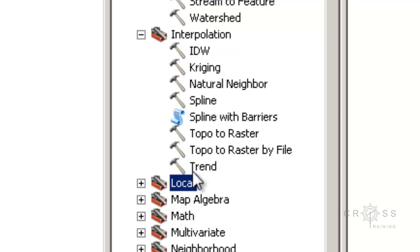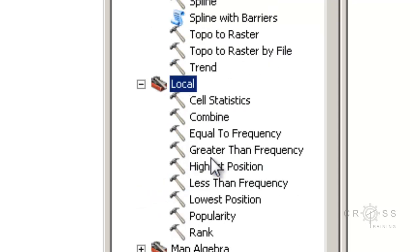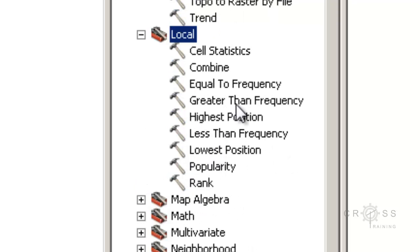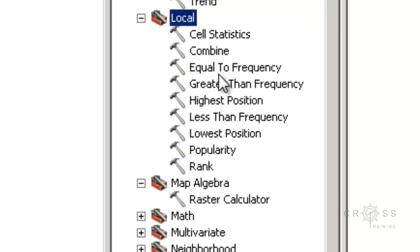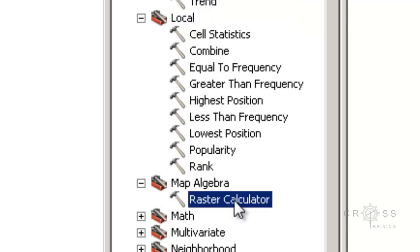The next one is Local. These functions act on raster data one cell at a time until all cells in the raster have been processed — kind of like neighborhood, where it's looking at each cell individually. The next one, my favorite tool, is the Raster Calculator. This tool is used to write single-line equations with map algebra expressions.